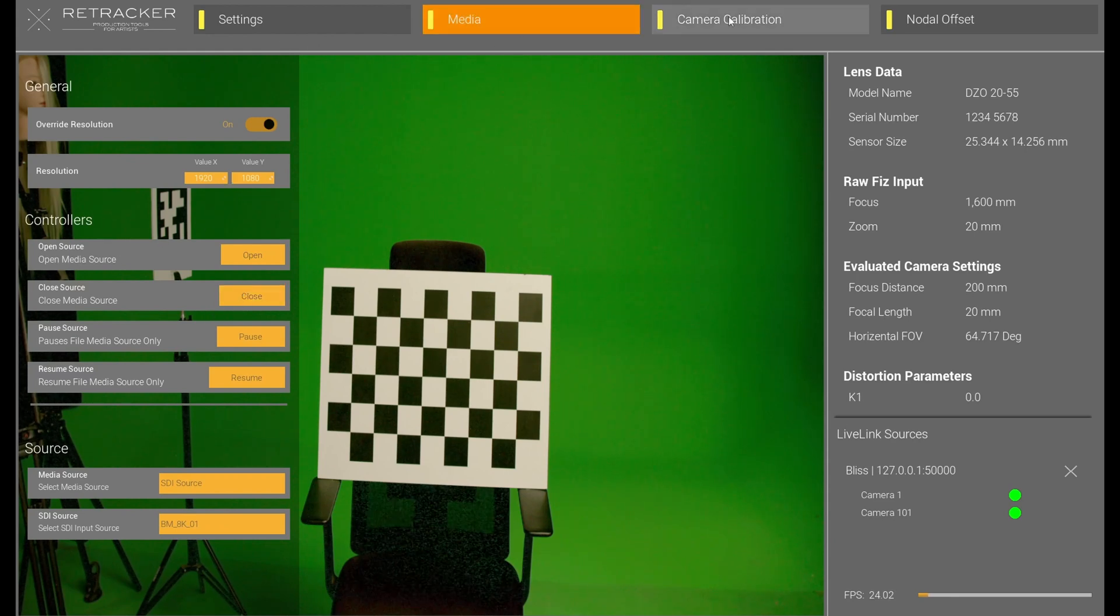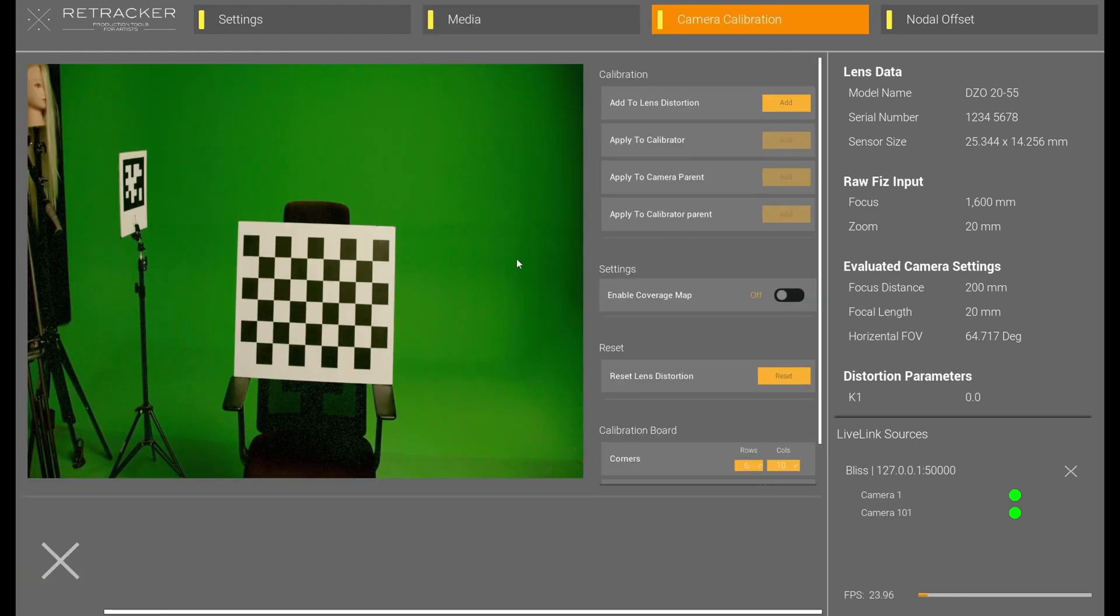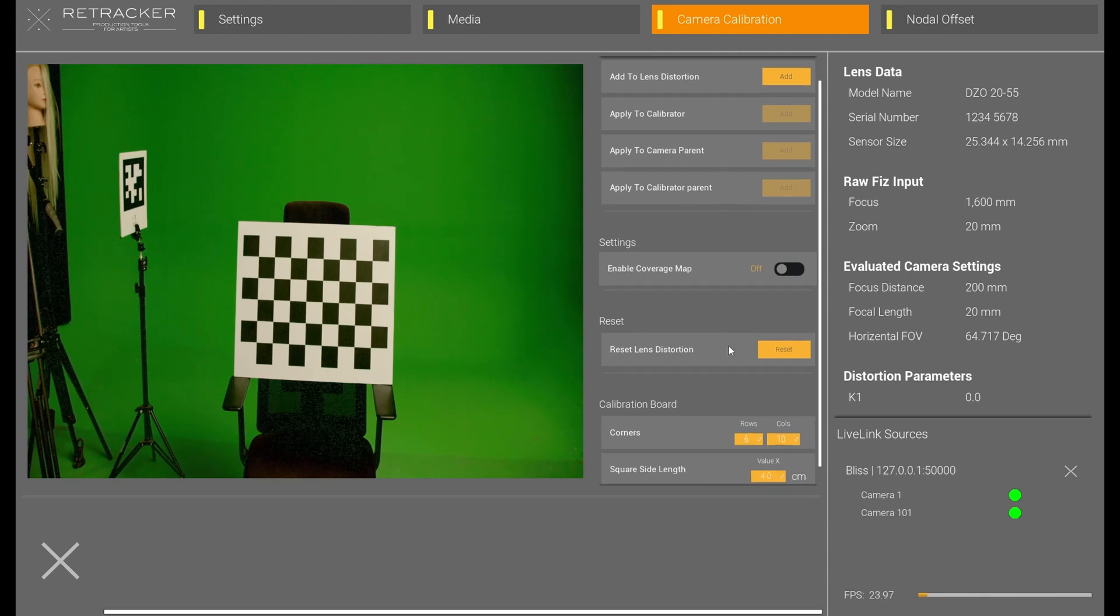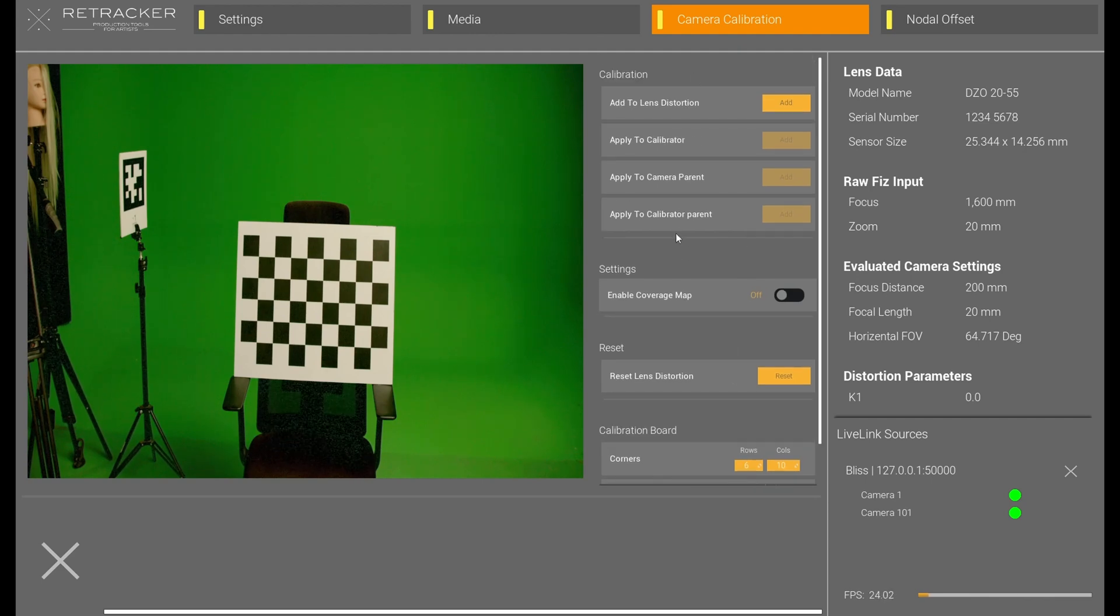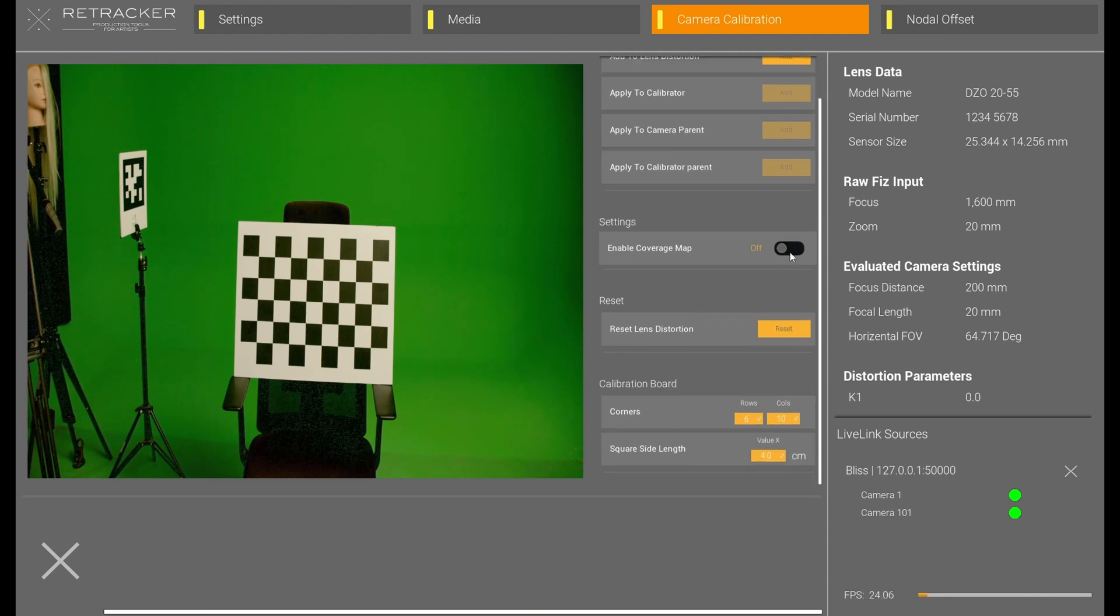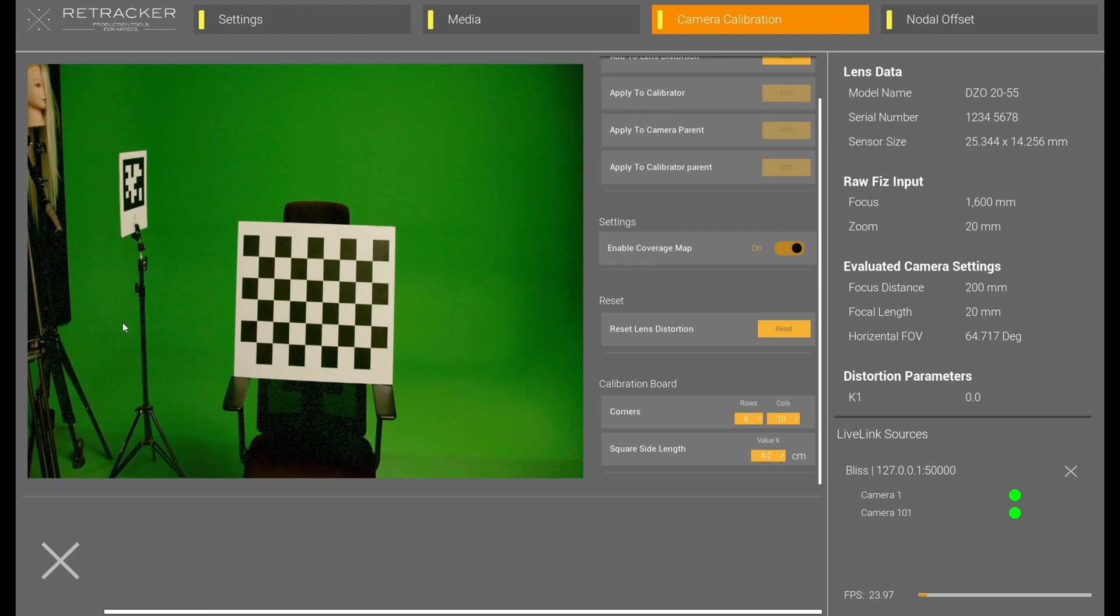Once we have media, we're going to go into the camera calibration. So, we don't start with this. We're going to get to that. We come down here. First of all, I'm going to enable coverage map, because that way I can see where I'm capturing the information.